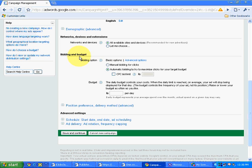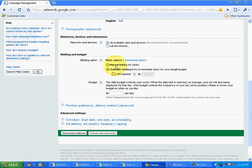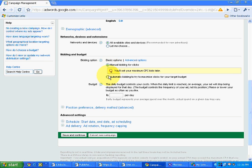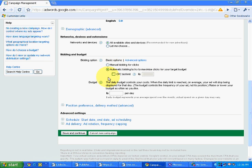Then it shows bidding and budget. Bidding option, basic options, advance option, manual bidding for clicks, automatic bidding to try to maximize clicks for a target budget. Now over here, I would recommend you to go for manual bidding for clicks. See, if you do automatic bidding and let's say if you set a budget of Rs 1000 a day.